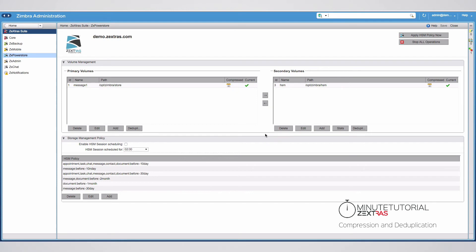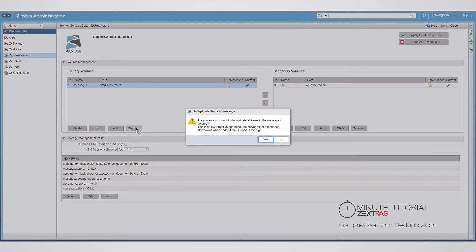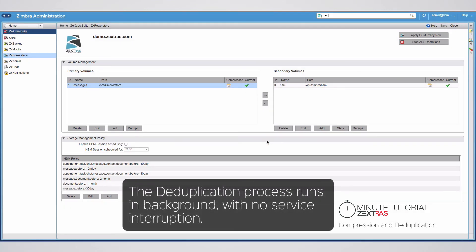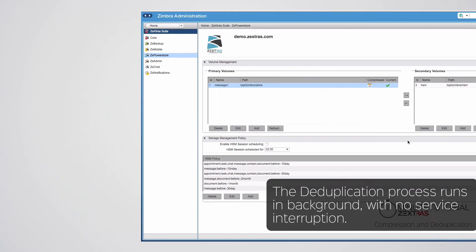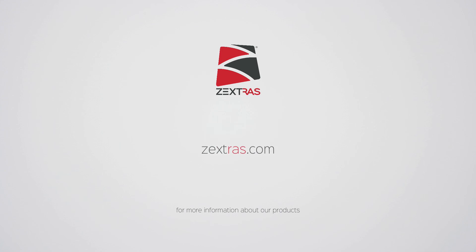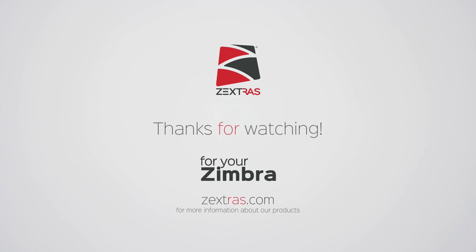To deduplicate a volume, simply select it and click on Deduplicate. This will scan the whole volume searching for duplicate items and collapse those to save further disk space. This is all for this episode of 1-Minute Zextras Suite Tutorials.